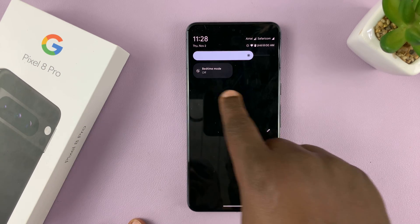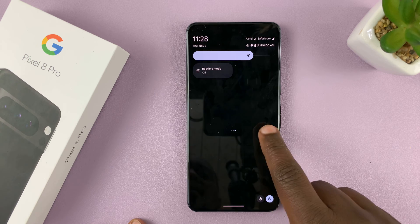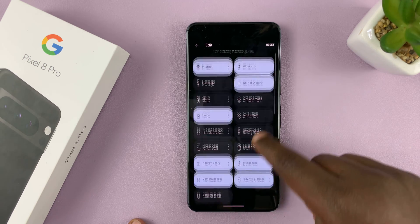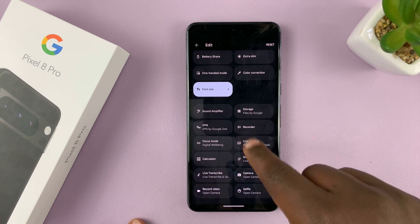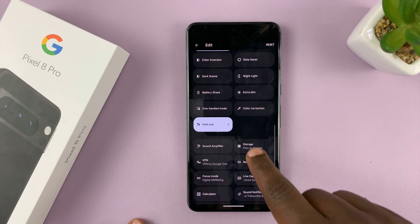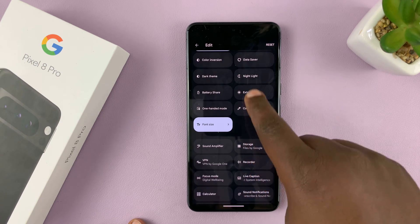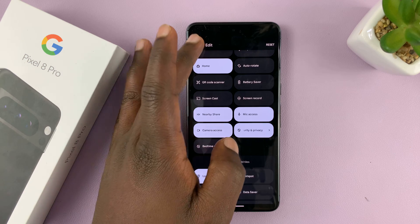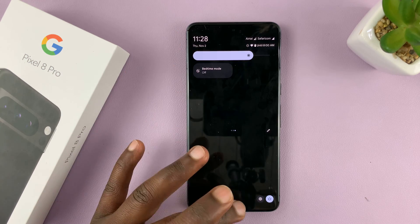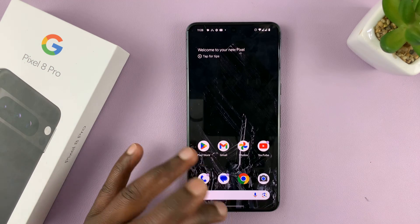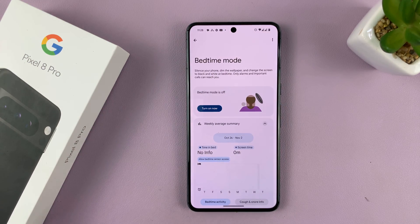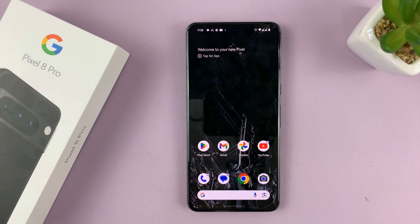Now if you don't see this quick setting tile, you can tap on the pencil icon and then look for it, then hold and drag it to this section and it's going to be available. But when you set it up through the settings for the first time, it's going to be added automatically to the quick settings.